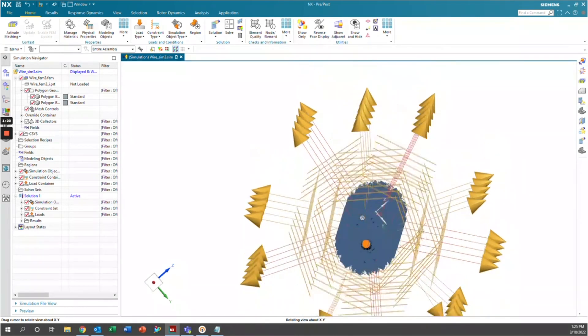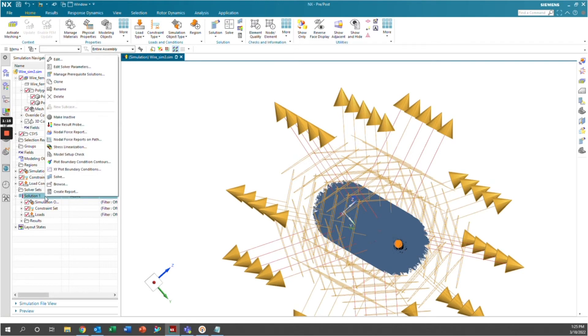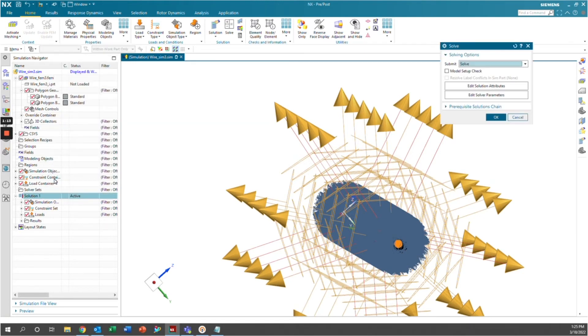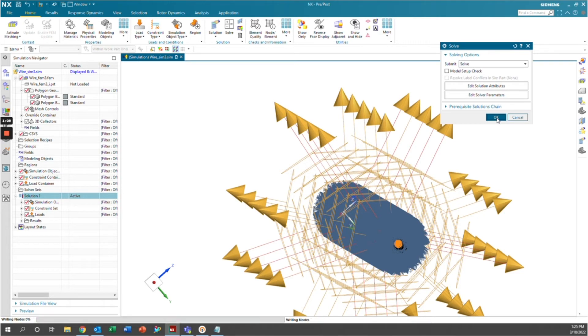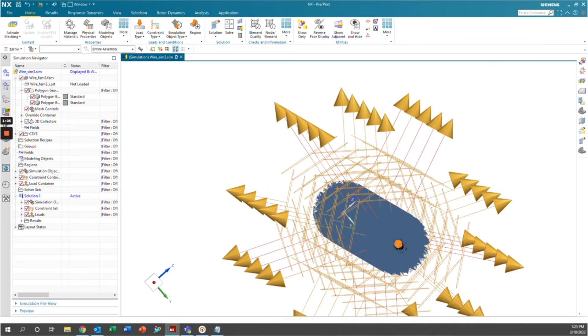So the next thing we'll do is we'll go ahead and run the simulation. So we'll go down here to simulation one, right click it, we'll click solve. And we'll go ahead and click OK. And it's going to write everything out. And the solution is starting. And so when it's finished, we'll come back and look at the results.